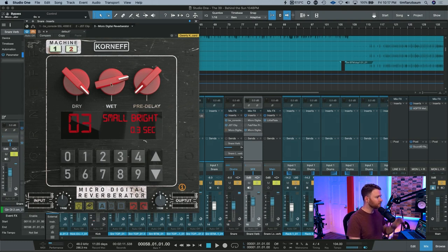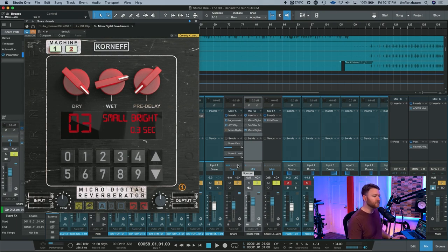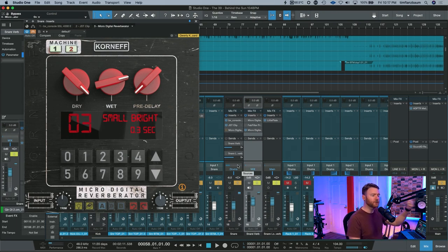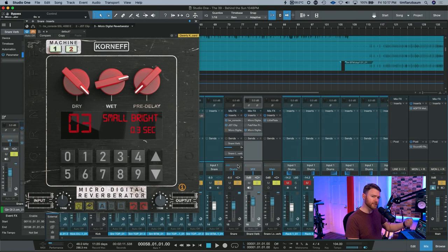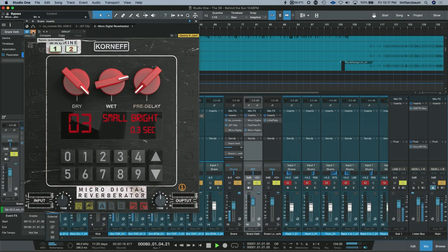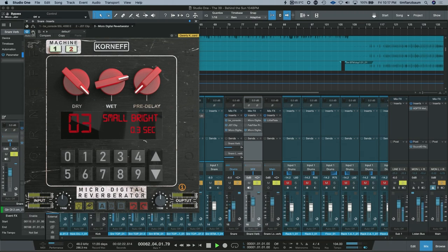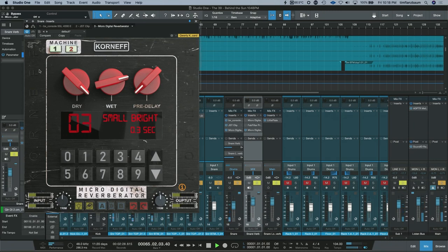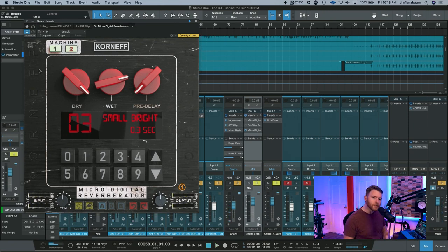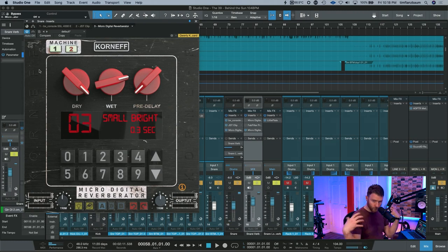And what we're doing is basically just adding in some of this short reverb. So I'm going to solo just the snare drum, and after a couple hits of the snare, I'll take this out of bypass, and you'll hear how the snare gets nice and fat. So you can hear it adds a little bit of body and a little bit of length, and that's exactly what we want.